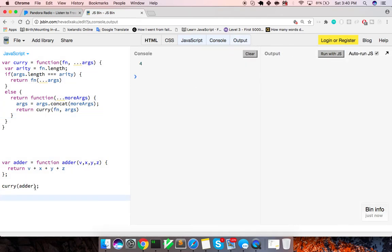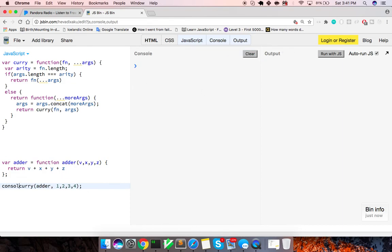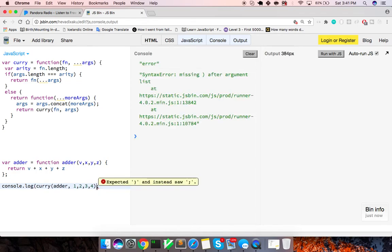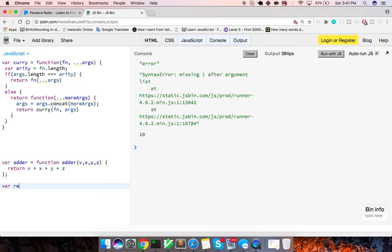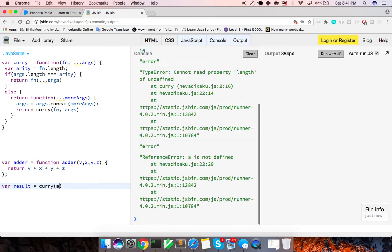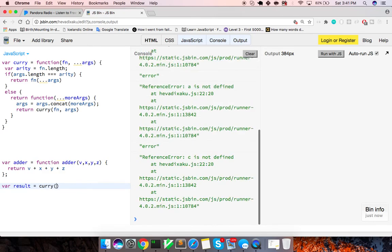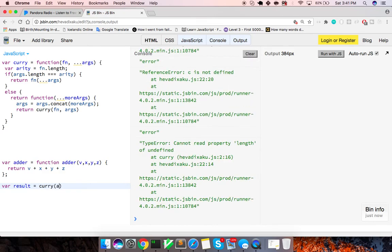Let's look at it in here. So curry with adder one, two, three, four. And let's look at this, console.log curry. Let me do the result first. So this is the base case. Result equals curry and we'll pass it adder. We're going to pass it one, two, three, four.